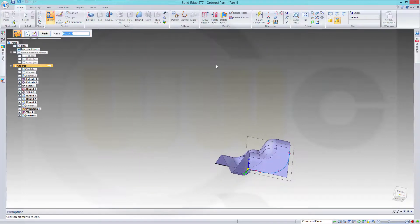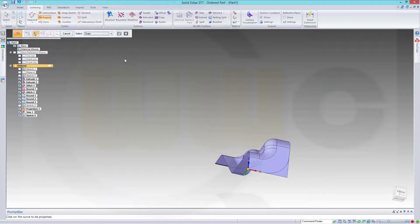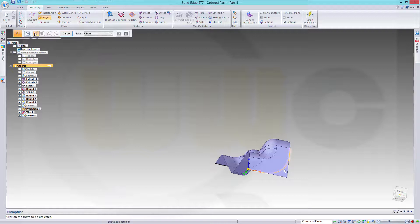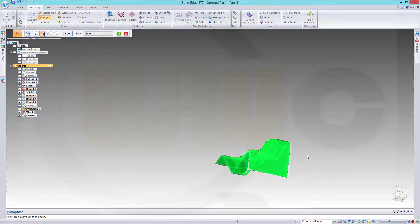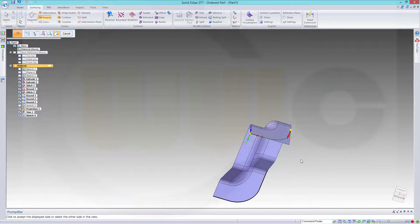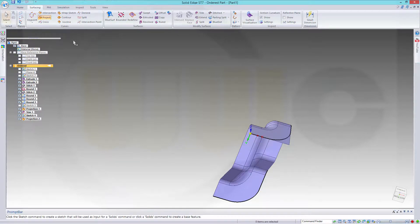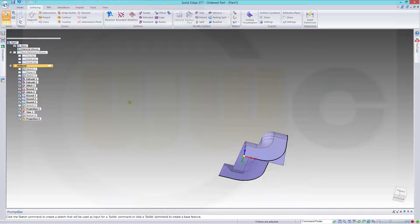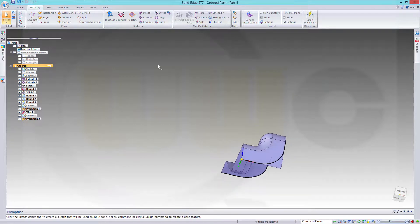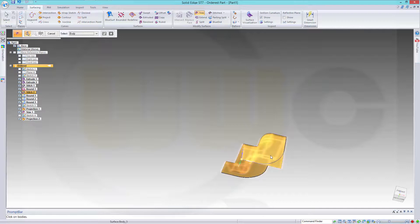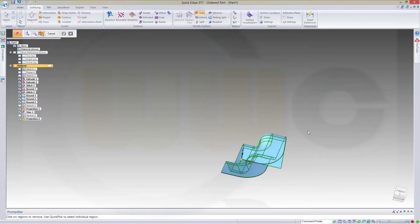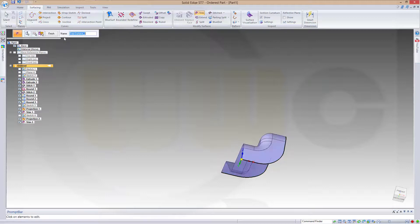Go to surfacing and project this sketch onto that plane and in that direction. Finish. Hide this sketch. Now make another trim, the surface with this curve, and remove this side. Confirm and finish.